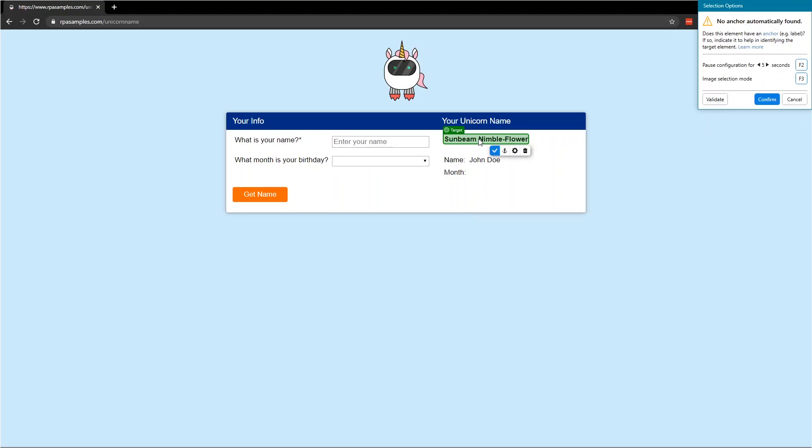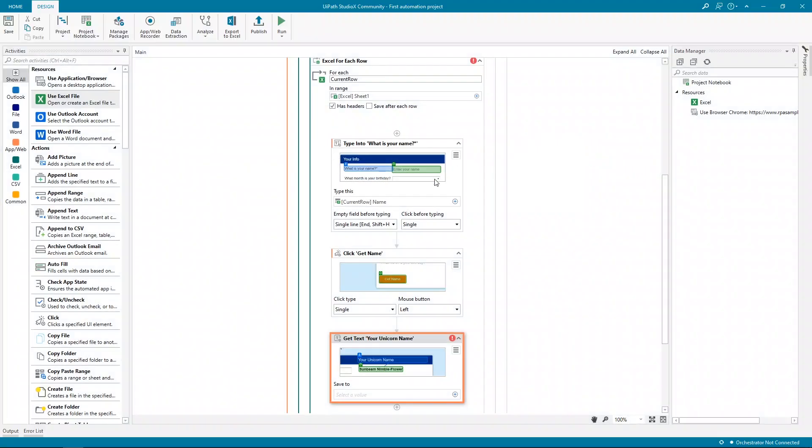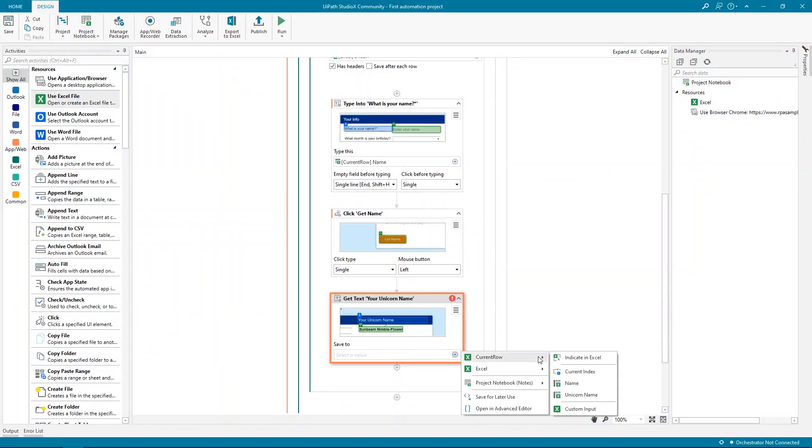We need something reliable, like the Your Unicorn Name label here above. This won't change, so we can click Confirm. Then it's going to ask us where to save the text. Let's save this back into the current row in the spreadsheet, more specifically into the Unicorn Name column.